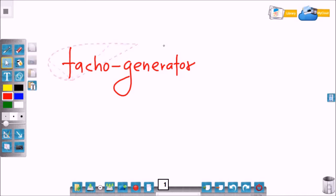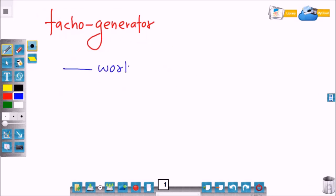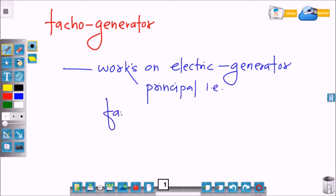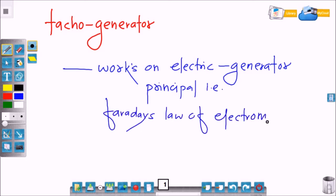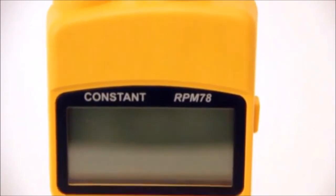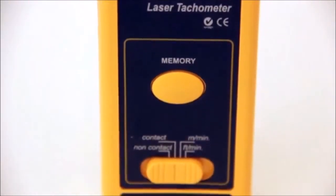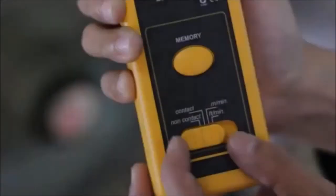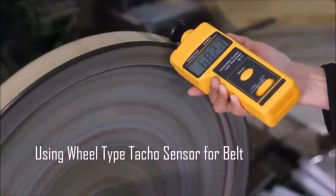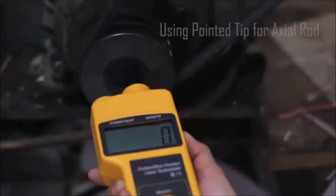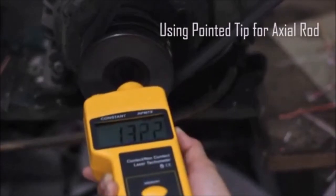Now, tachogenerators — this is a speed measurement device. It works on the electric generator principle, or the principle of Faraday's law of electromagnetic induction. This is a 2-in-1 contact laser tachometer. For high speed we can use a laser beam, and for low speed it is contact type. Using a wheel type tachometer for a belt, we can measure speed, and we can use a pointed tip for axial load.